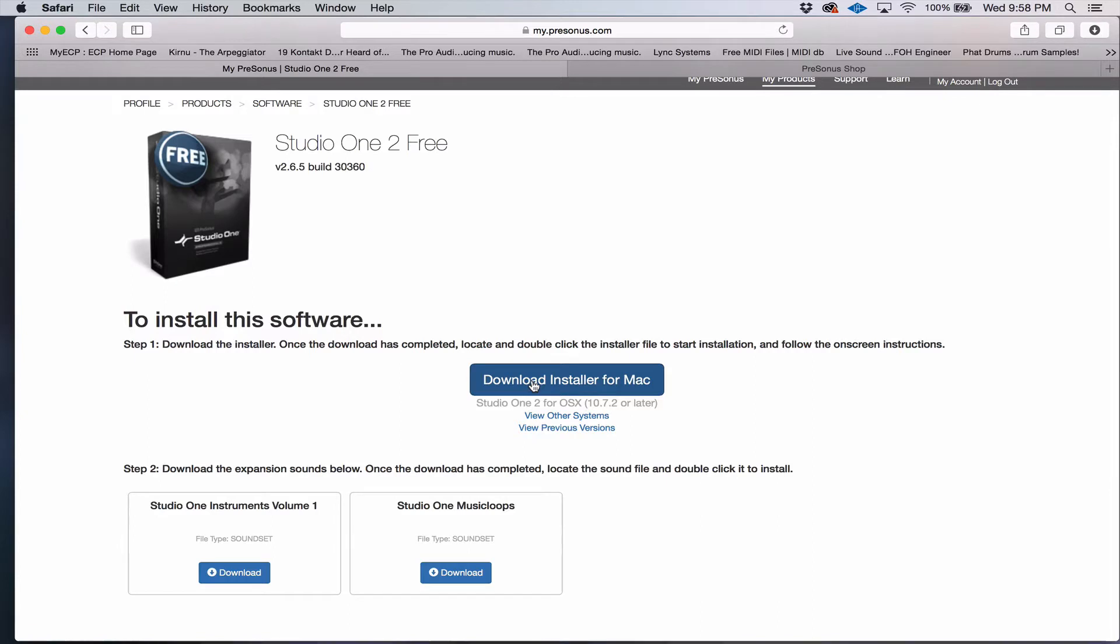Windows guys, you're going to have the choice of either 32-bit or 64-bit installers.